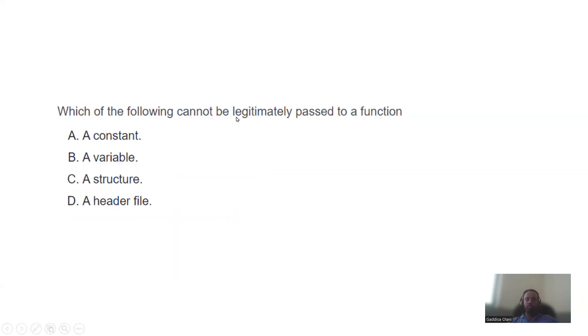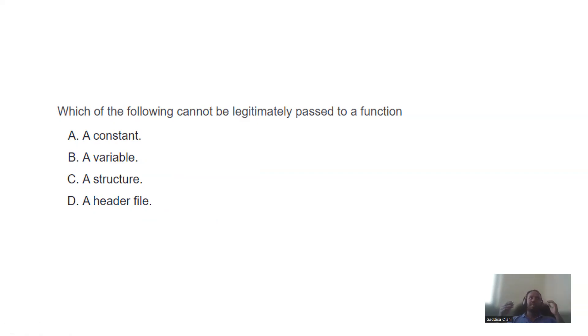Which of the following cannot be legitimately passed to a function? Data can be passed to functions. The methods are passing by value and passing by reference.